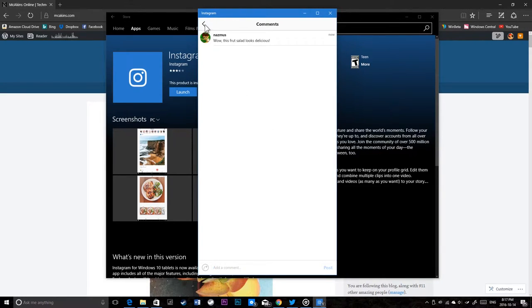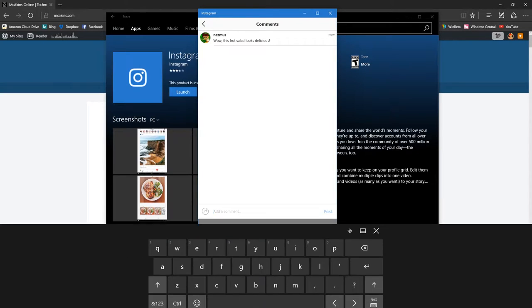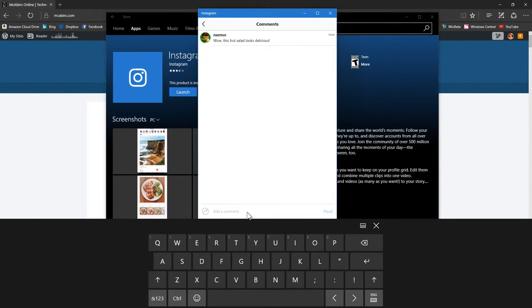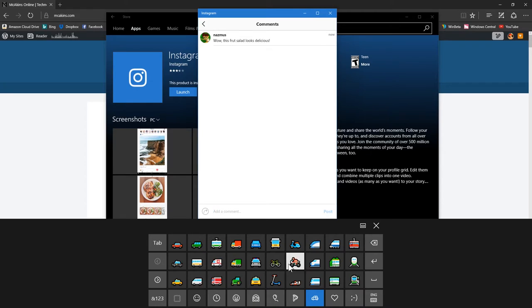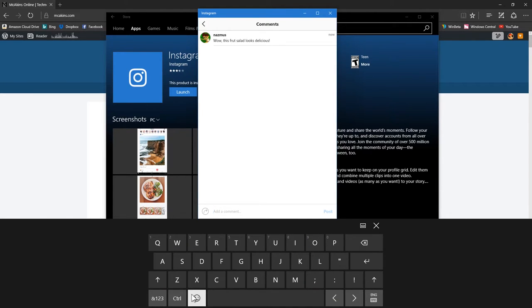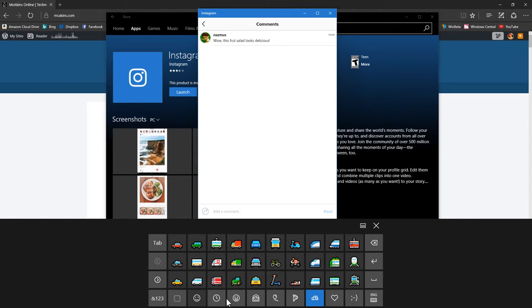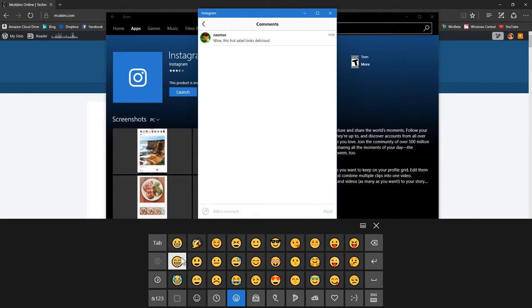There we go. Maybe I should put an emoji, so I'm gonna open up the keyboard here. Let me put an emoji - let's do a happy face and post it.